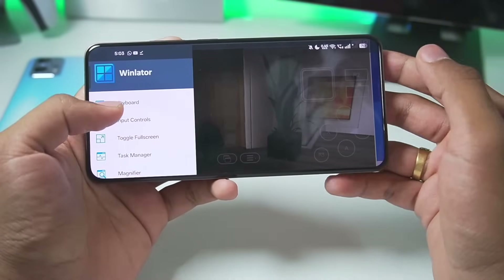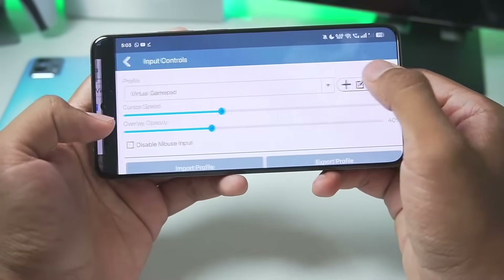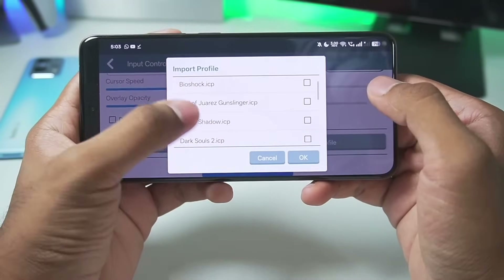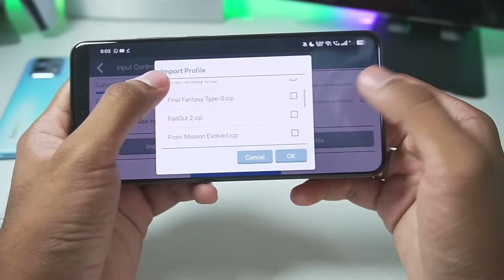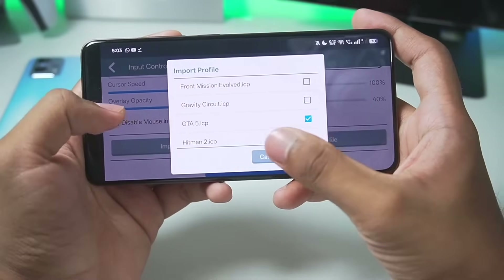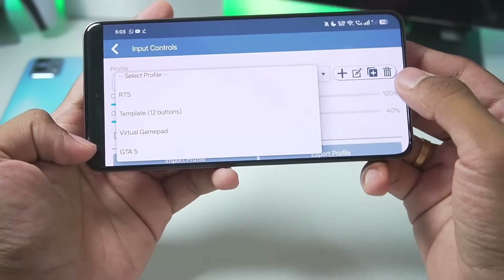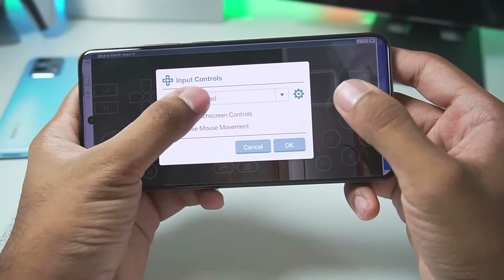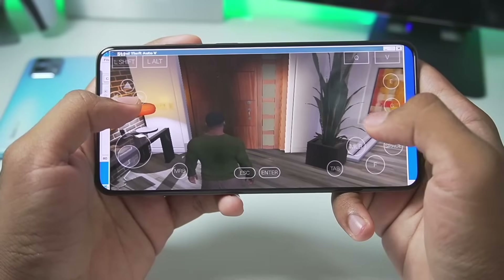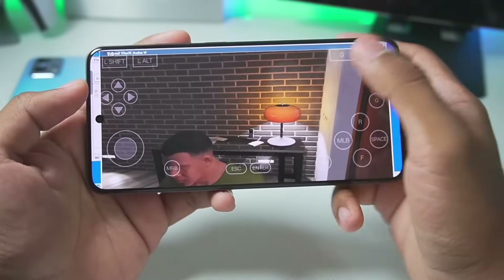So go to Input Controls, then Settings, tap Import Profile, and select the gtfi.icp file — this is where you can import on-screen touch control profiles. After adding it, you'll need to restart your emulator. I've already added it, so go back to your container, select the gtfi input touch control, and you'll see this touch control is indeed working.